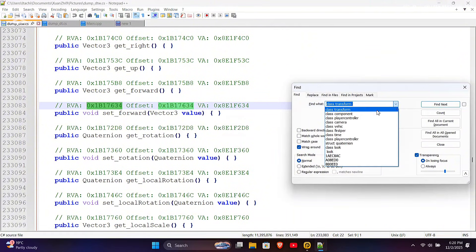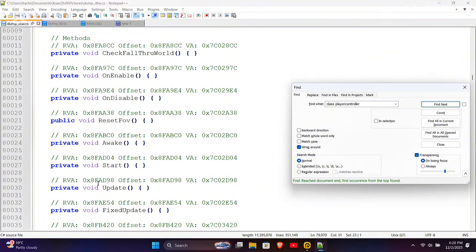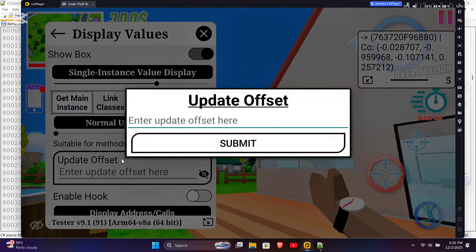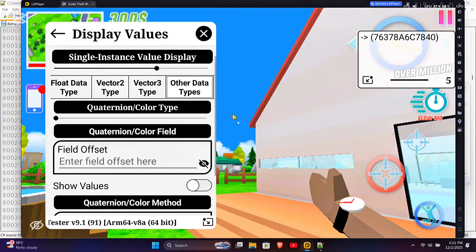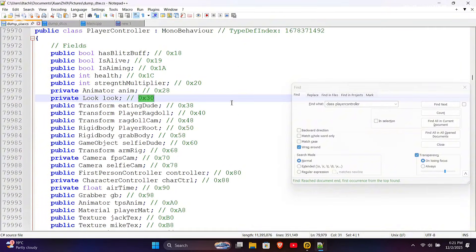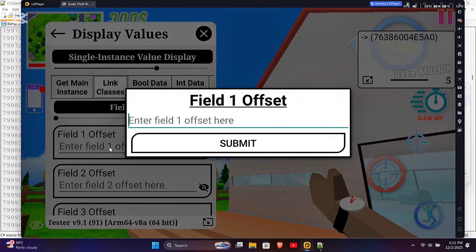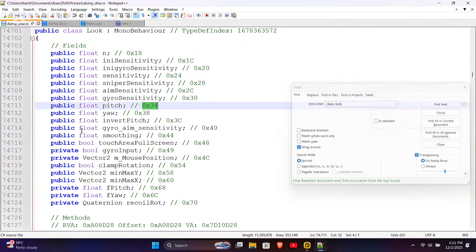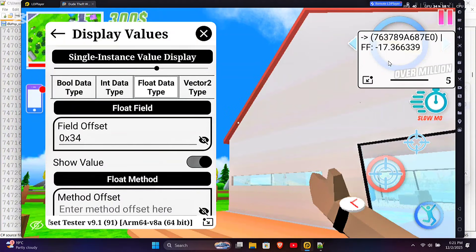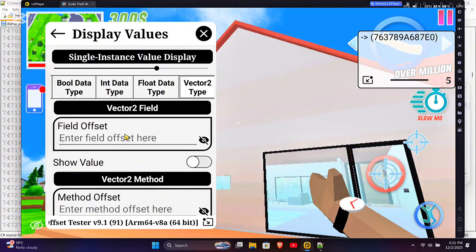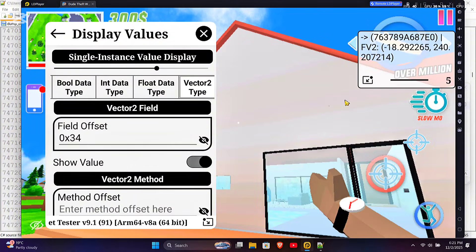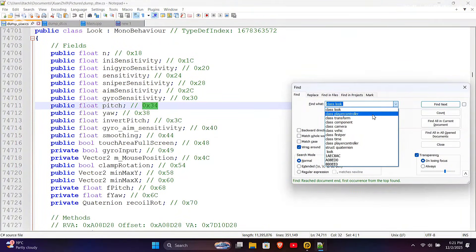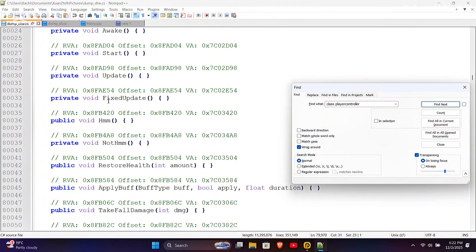In the player controller class there is a look field, so let's test that too. Enter the player controller update offset and link to the class look using the look field. Then display the pitch and yaw fields from the look class. I used vector2 so it can show both pitch and yaw at the same time. The pitch and yaw values change when I move the aim, so now let's set them with our own values.